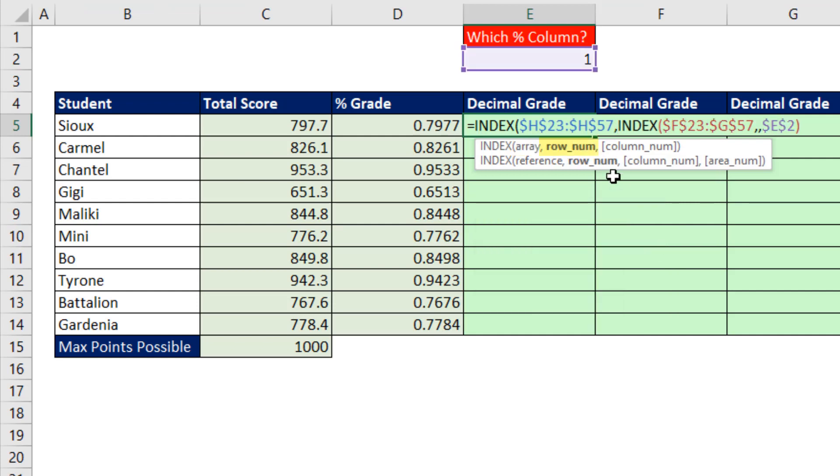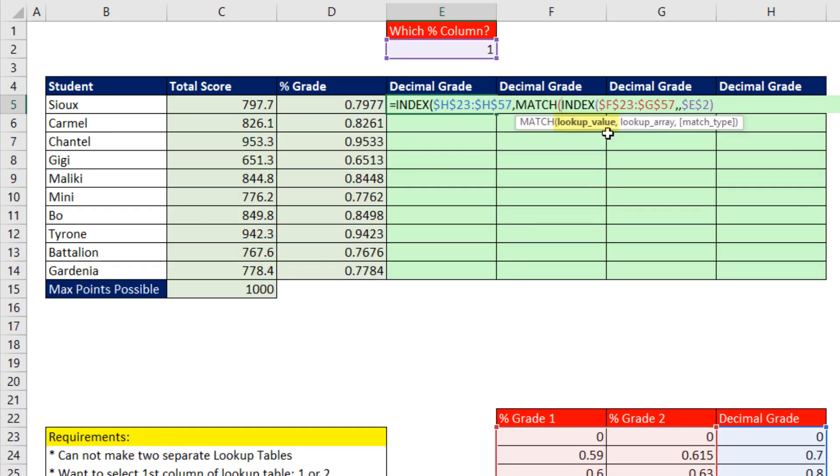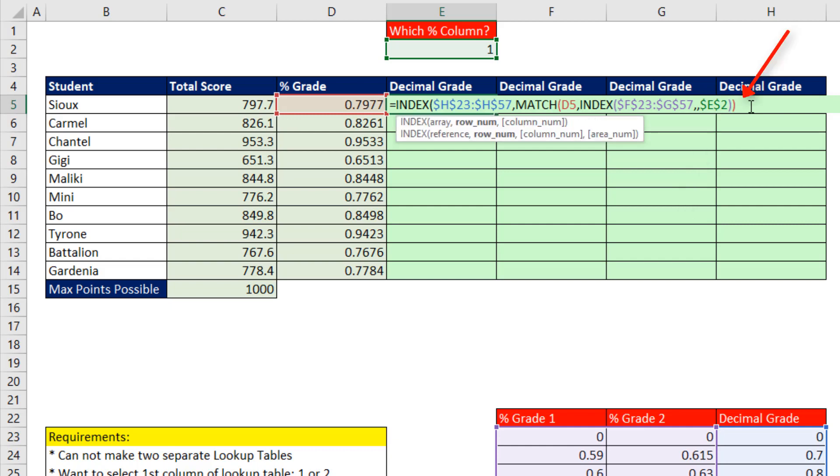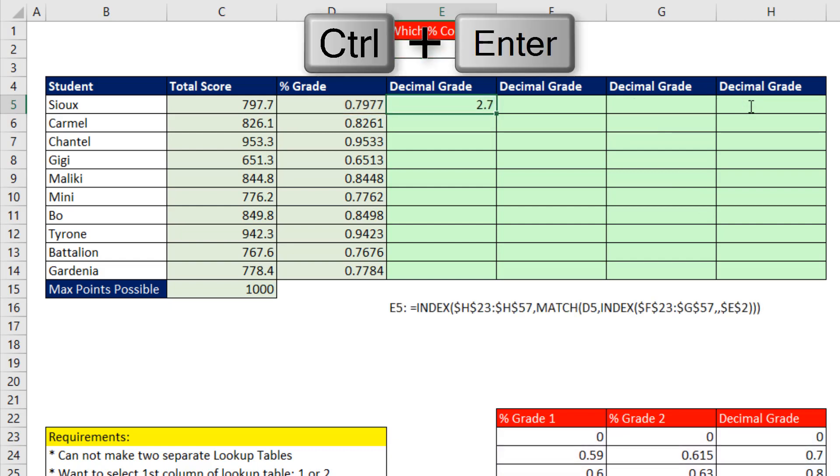Now I just need the correct row number for that percentage grade. So this is where we use MATCH. Lookup value, we're looking up that percentage grade, comma. Lookup array, that's one of two columns. And guess what? MATCH's default is approximate match. So we leave that third argument out. Close parentheses, close parentheses. And that formula will work.